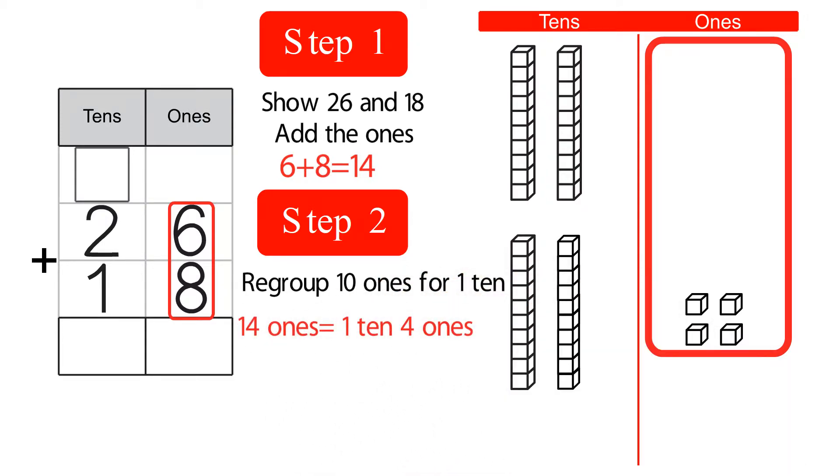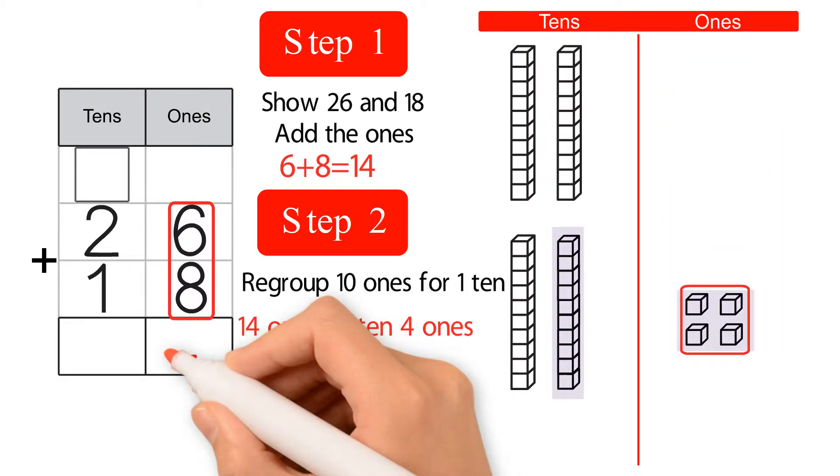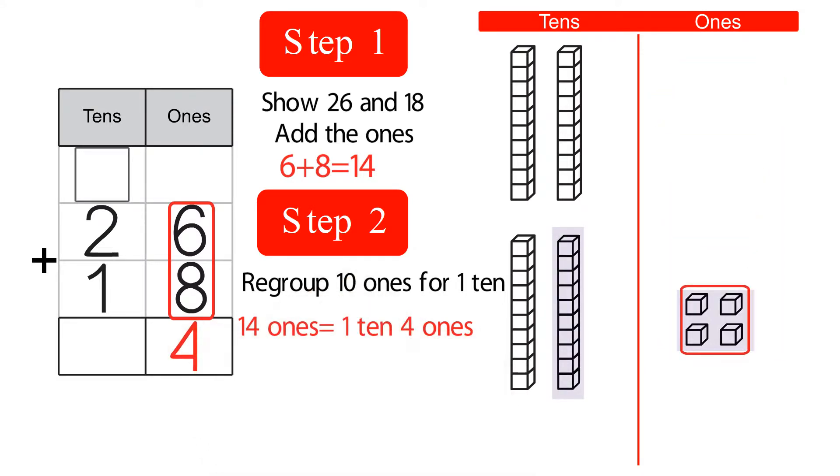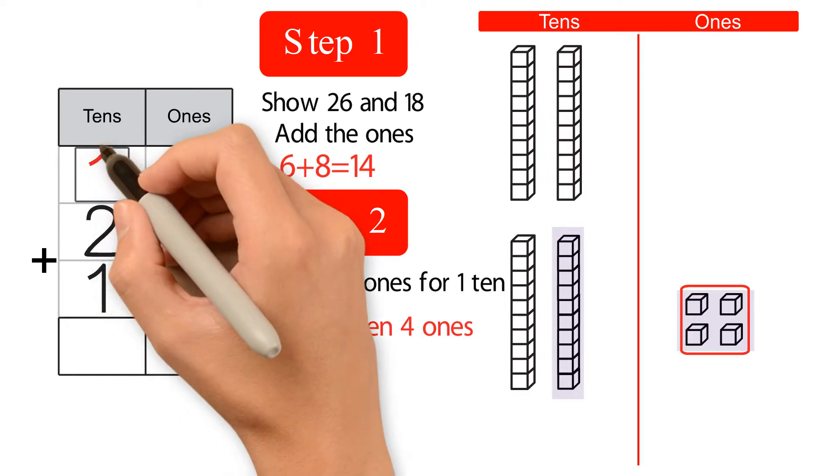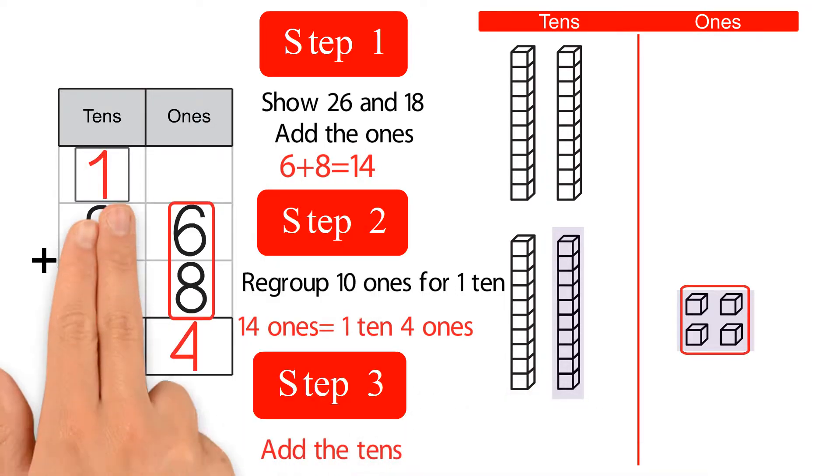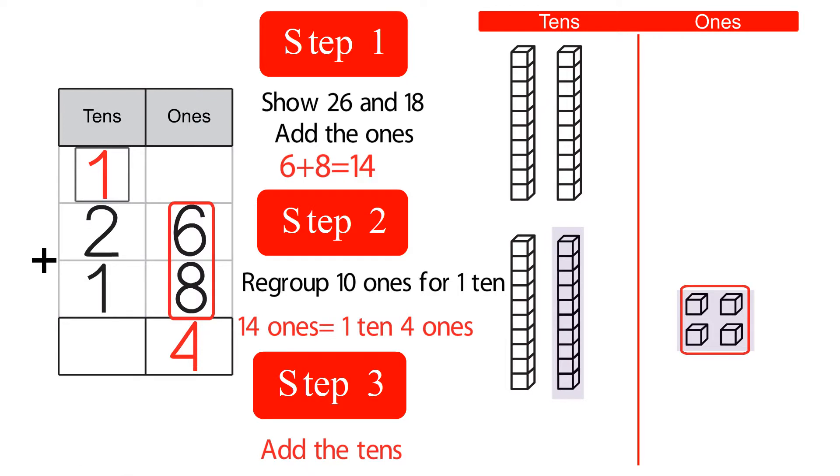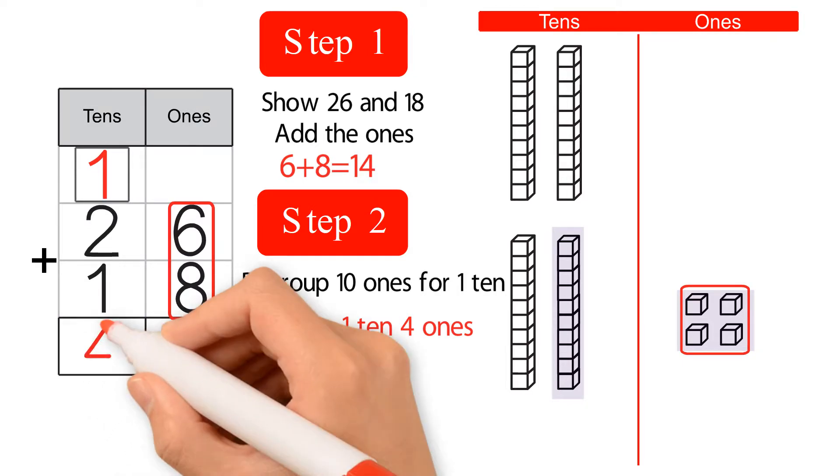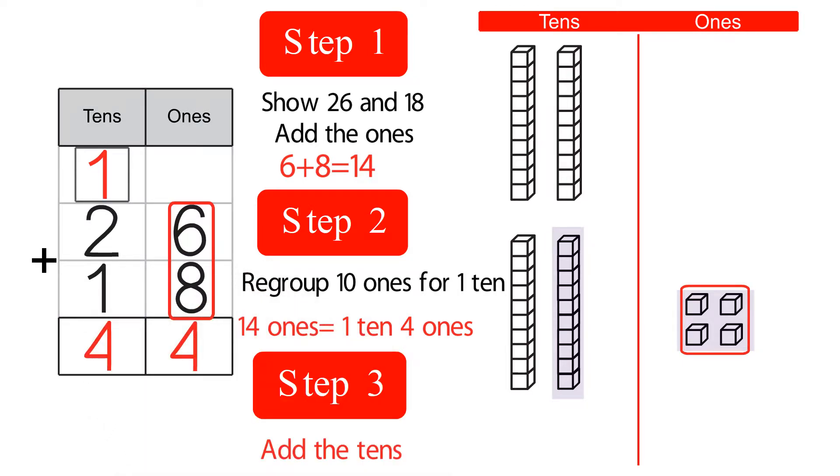We put 4 in the 1s place and regroup the 1 into the 10s place. Then we add 1 plus 2 plus 1, which equals 4. The answer for 26 plus 18 is equal to 44.